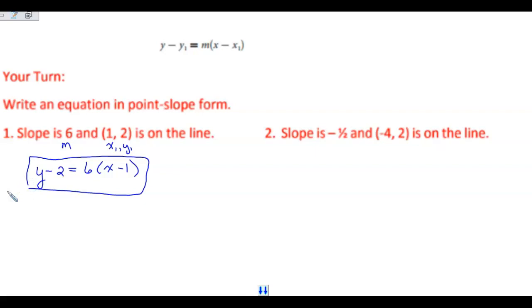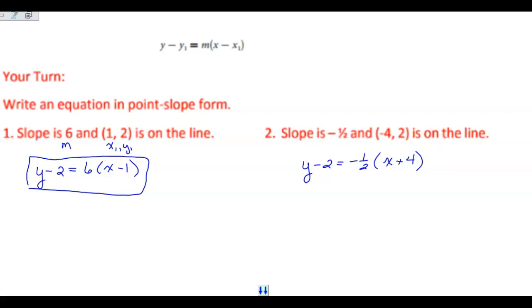Look at number 2. My slope is negative one-half and my ordered pair is negative 4 and 2. Take a moment and write it in the point-slope form. When you're done, you should have had y minus 2 equals negative one-half times x plus 4 in parentheses.